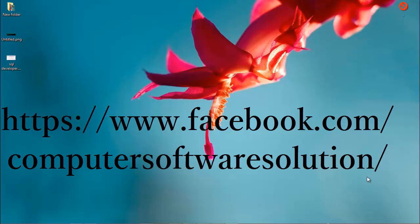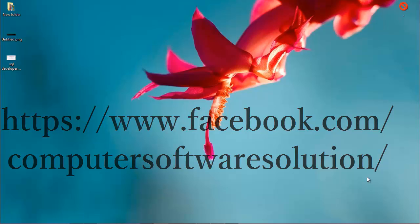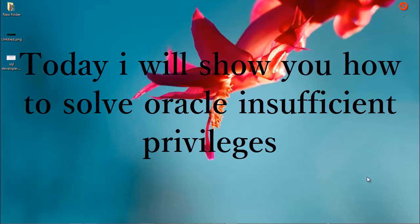Hello everybody, welcome to this tutorial. Today I'll show you how to solve insufficient privilege error. So now run